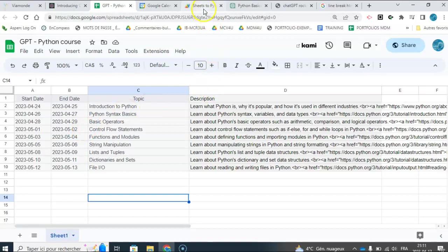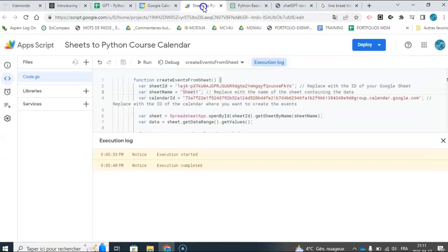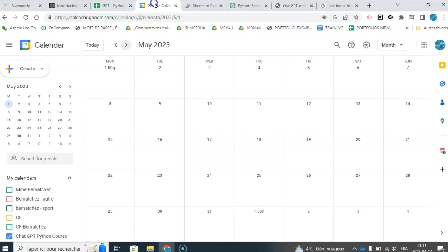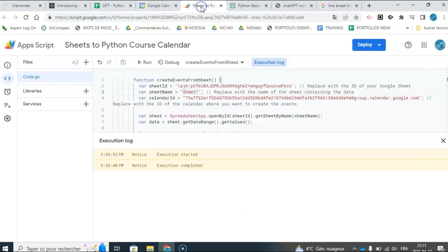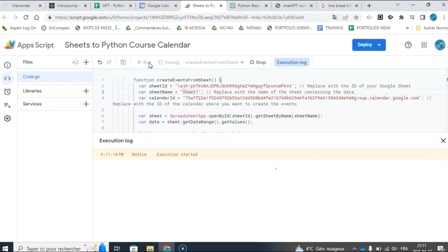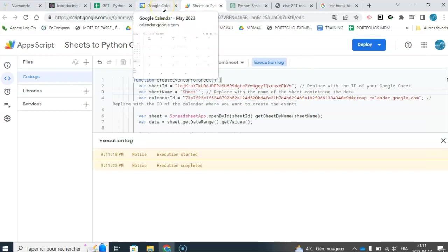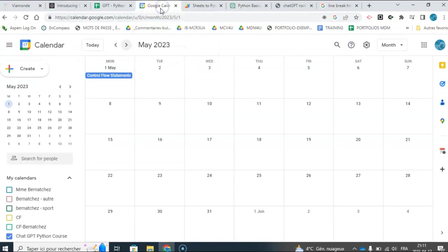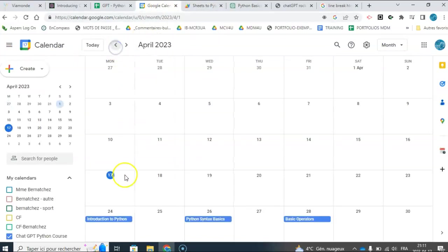I've asked it to create an app script for me. If I look here, I have a blank calendar. But if I run my script that ChatGPT created for me, it will put in all my lessons that I want to do.